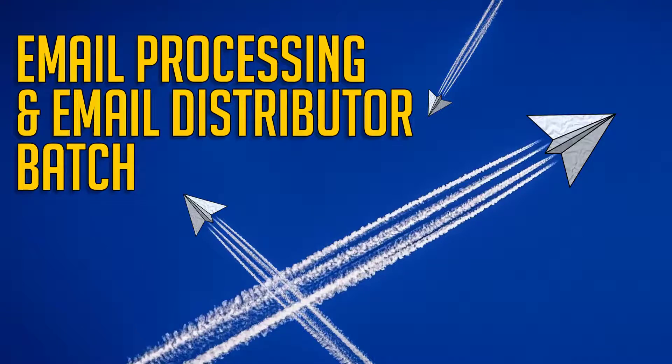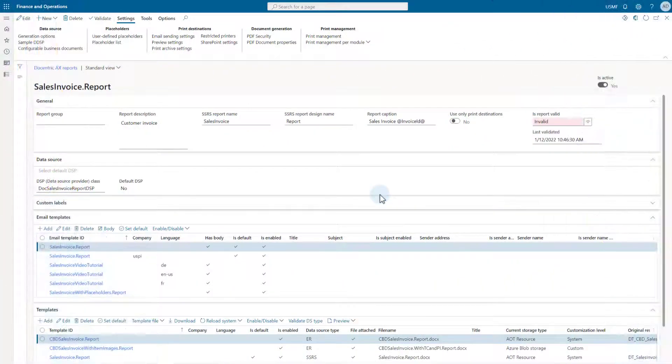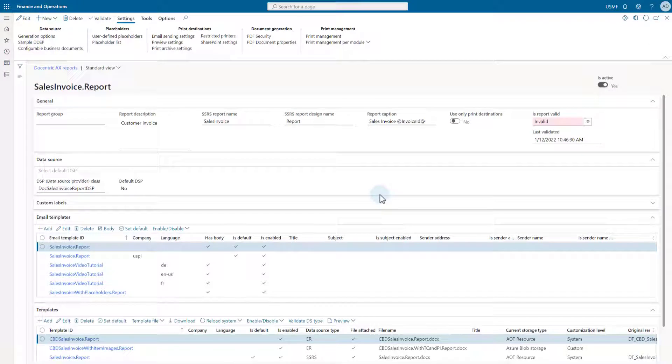Hi and welcome back to the Decentric Advanced Functional Training series. In this video, we will describe the functionalities related to email processing.